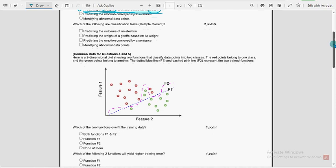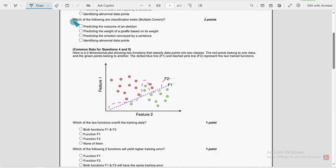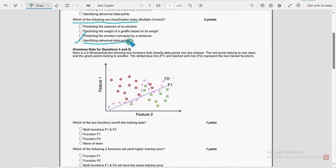Moving on to the third question: Which of the following are classification tasks? For the third question we have got three probable solutions. Option D: identifying abnormal data points. Option C: predicting the emotion conveyed by a sentence. And Option A: predicting the outcome of an election. So these three are the probable solutions.